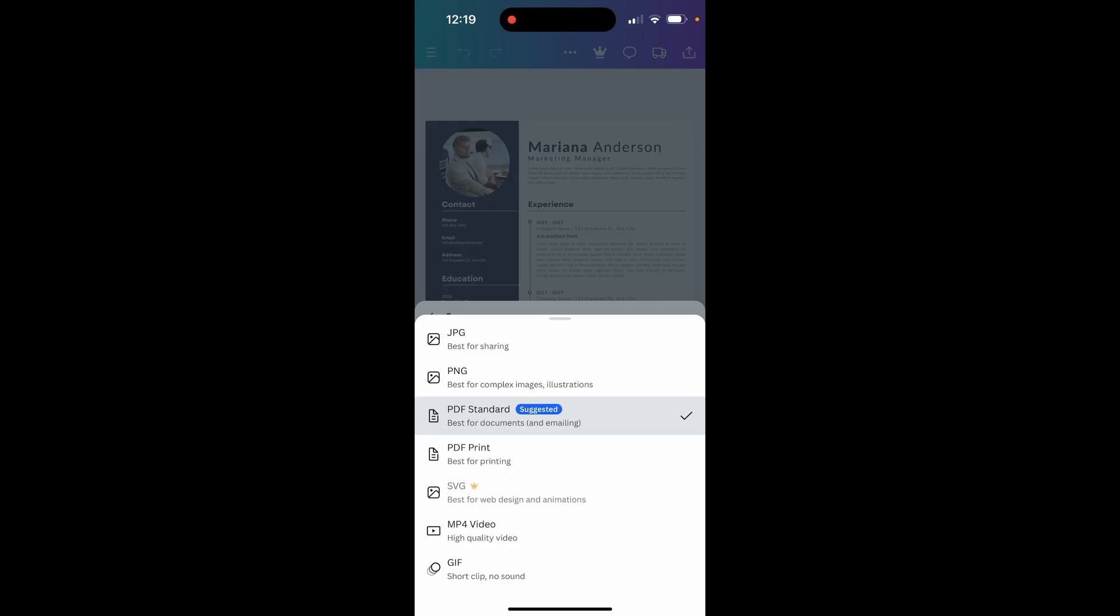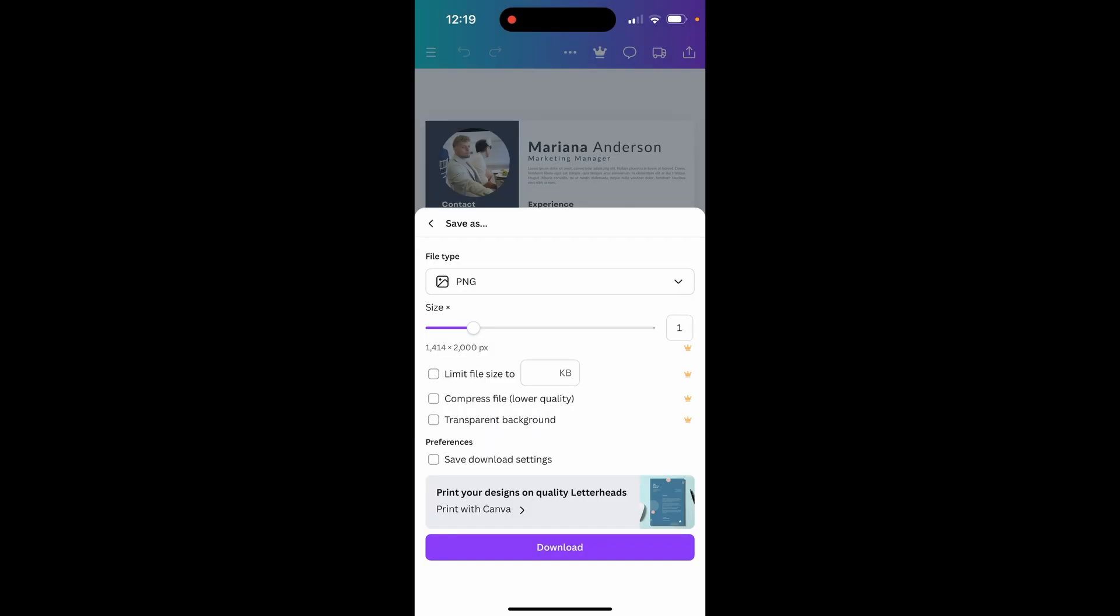Those are two image file formats. You need to save it as an image file to be able to save it to the gallery. We'll choose PNG and click Download.